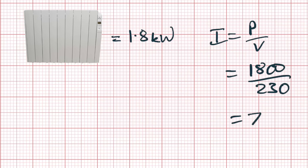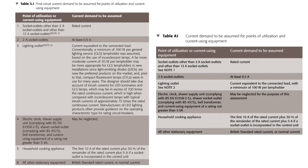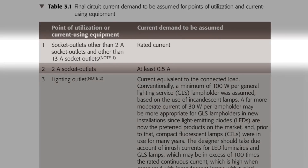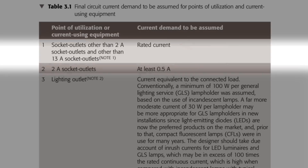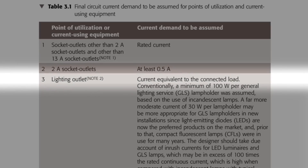Some of the other circuits are trickier though, as the loads connected may vary. There is some direction in the Design Guide in Table 3.1, which is the same as Table A1 in the On-Site Guide but with one notable difference we'll get to in a moment. Row one of the table is for socket outlets rated at anything apart from 2 amps or 13 amps. For 2-amp socket outlets we'd allow 0.5 amps per outlet.